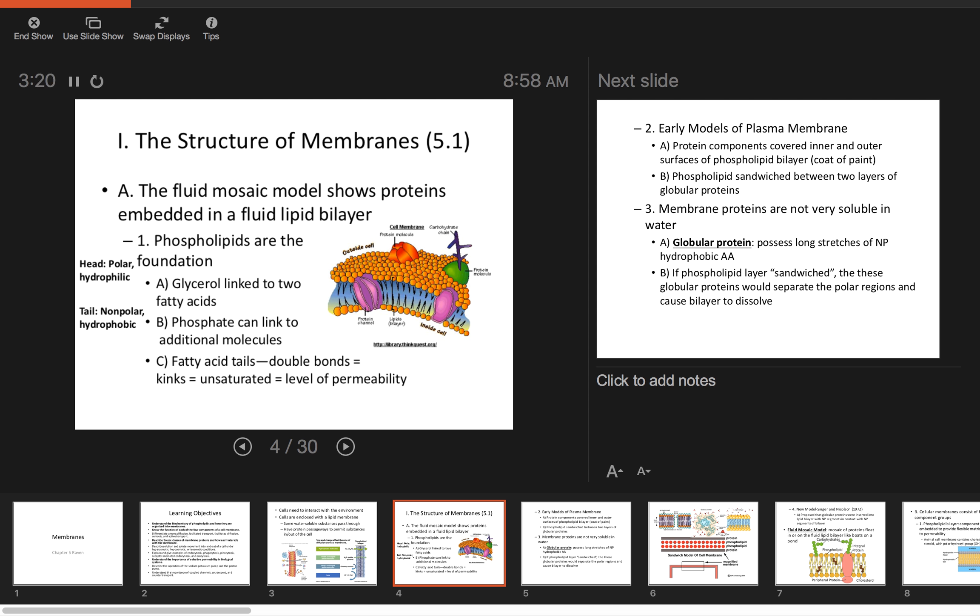If there's no kink, it's saturated. The kinks play a role in the level of permeability. The more kinks you have, you can't pack them as much, so things can slip through the cell membrane a lot easier. Unsaturated fats are better because they allow water in easier, which can be good.